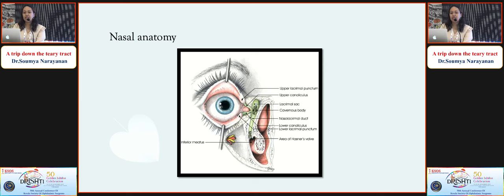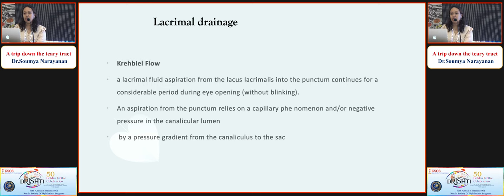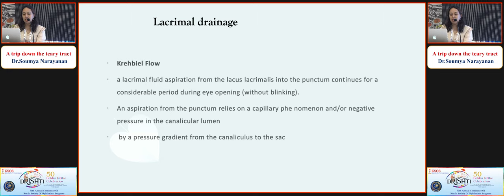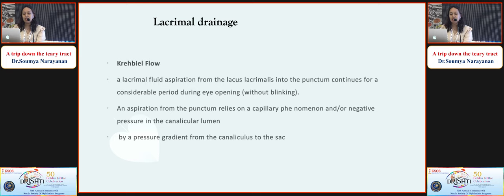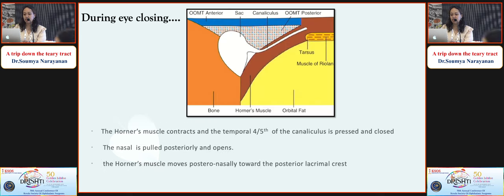The anatomy of the lacrimal system is not complete without nasal anatomy. The lacrimal sac corresponds to the medial turbinate and the NLD drains into the inferior meatus. Regarding lacrimal drainage, there is a concept called canalicular flow. Lacrimal fluid aspiration from the lacus lacrimalis into the punctum continues for a considerable period during eye opening. The aspiration from the punctum relies on the capillary phenomenon and negative pressure in the canalicular lumen, with a pressure gradient from canaliculus to sac.